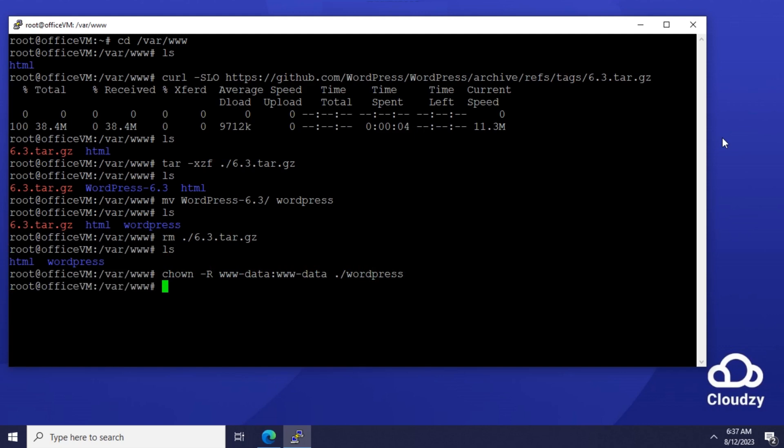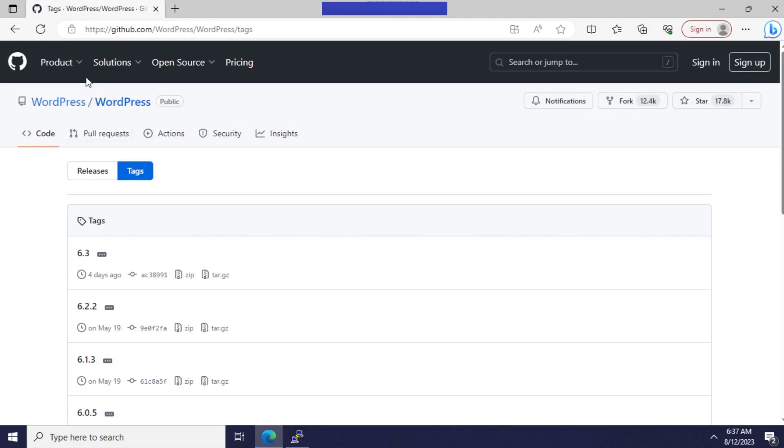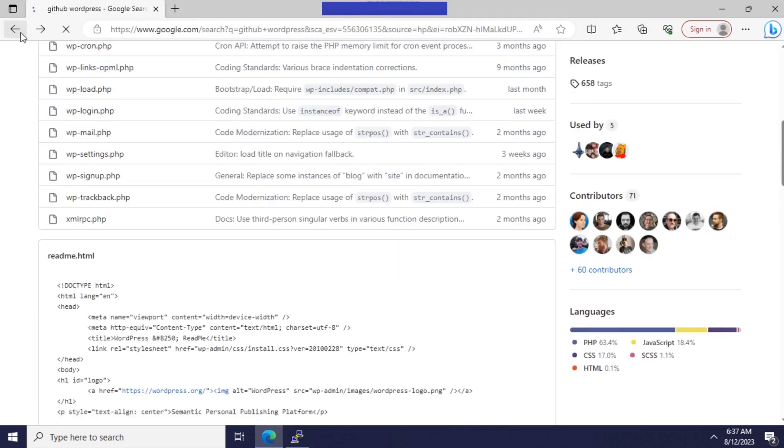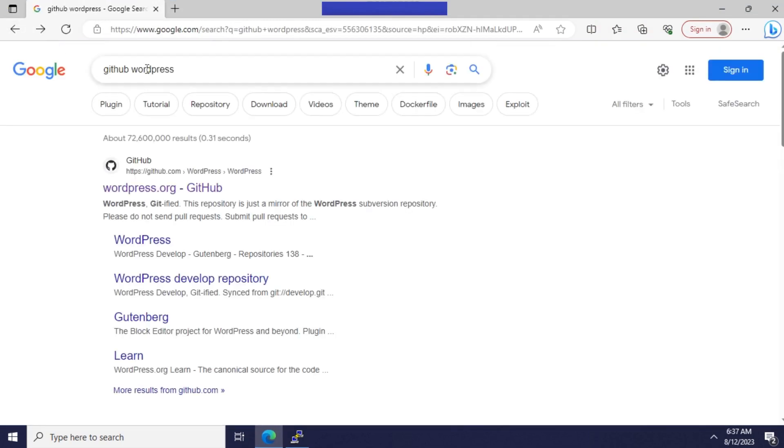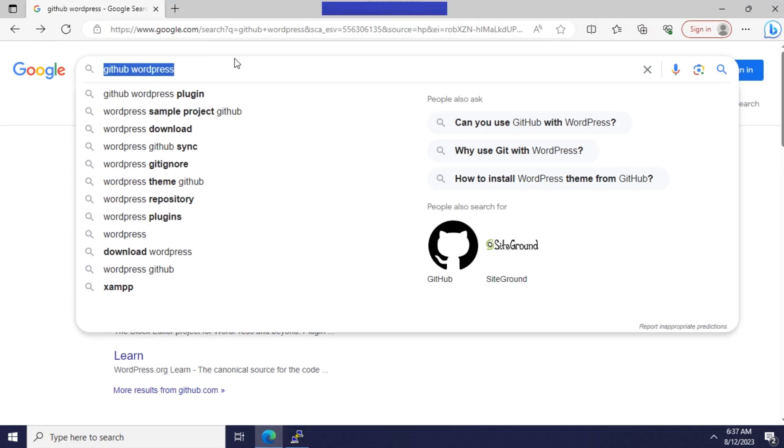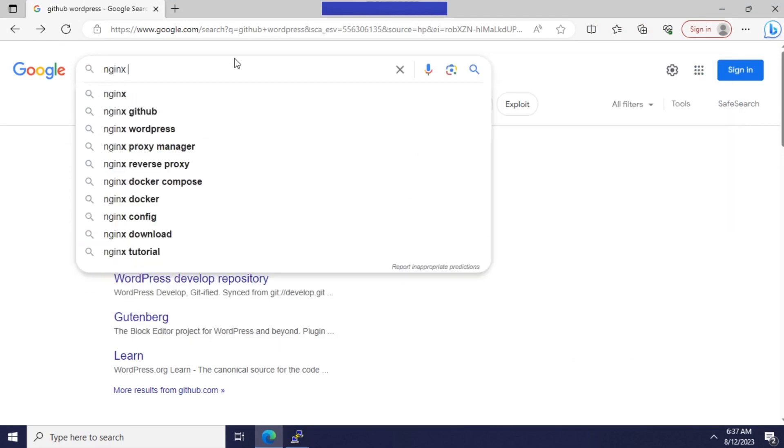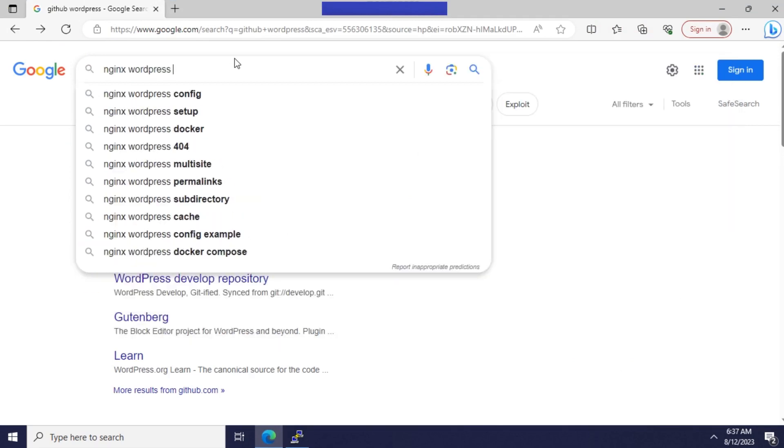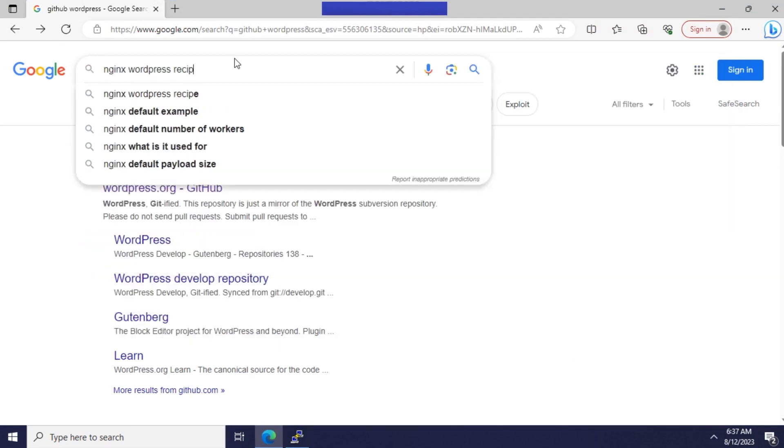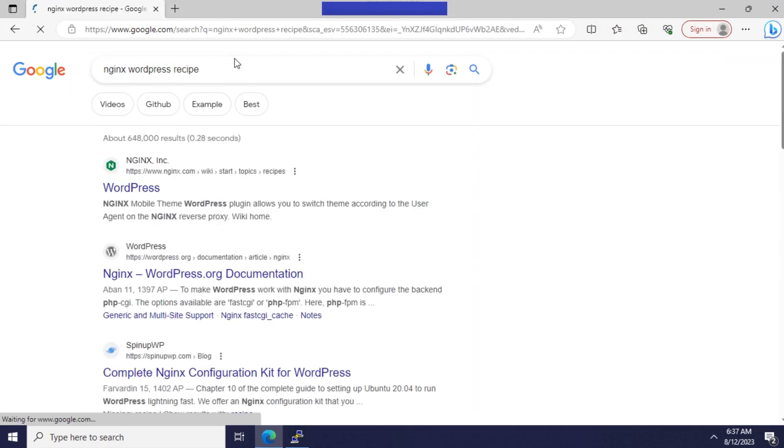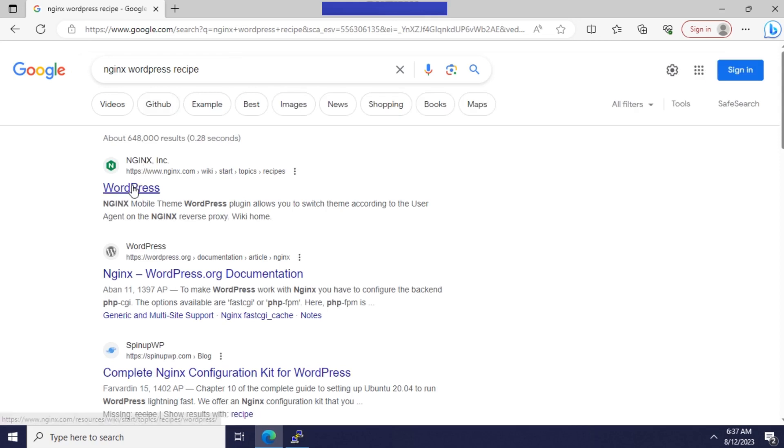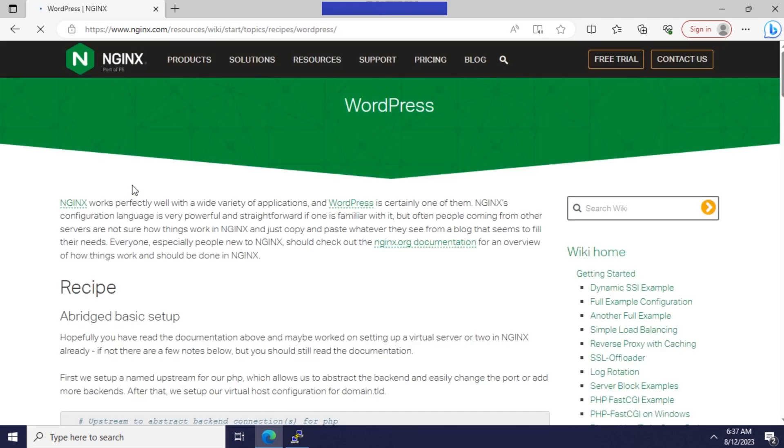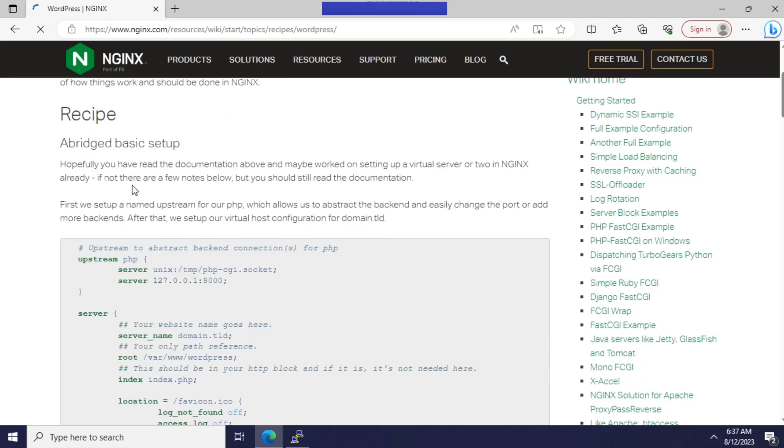As the last step, you need to configure your web server so users can actually visit your website. I won't delve deeply into Nginx configuration concepts, as it's a complex topic beyond the scope of our discussion.